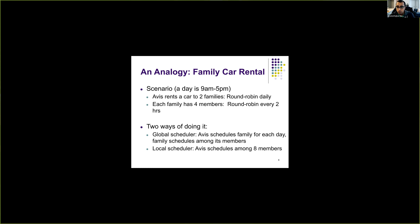In the local scheduler approach, AVS actually knows all the family members of both families, so AVS does the scheduling among all eight members — giving the car to each family member every two hours. This corresponds to option one, where the kernel knows and schedules all threads directly.